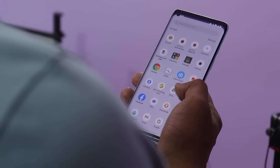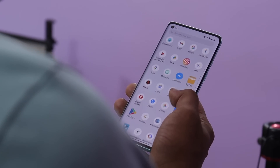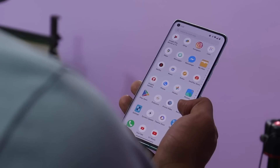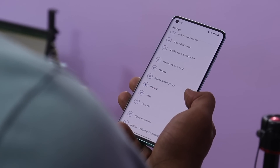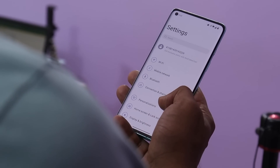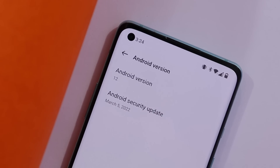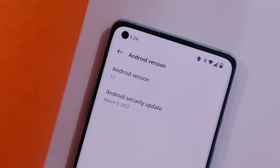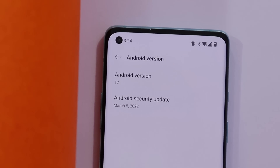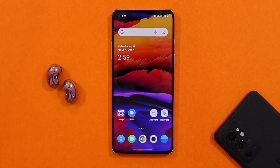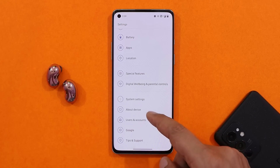What's up guys, welcome back to yet another video. We have a new update rolling out for the OnePlus 8 series, which is again based on Android 12, aka OxygenOS 12. It's a minor update, so in this video let's find out what all changes OnePlus have done with this new update for the OnePlus 8 series. Without wasting any more time, let's get started.